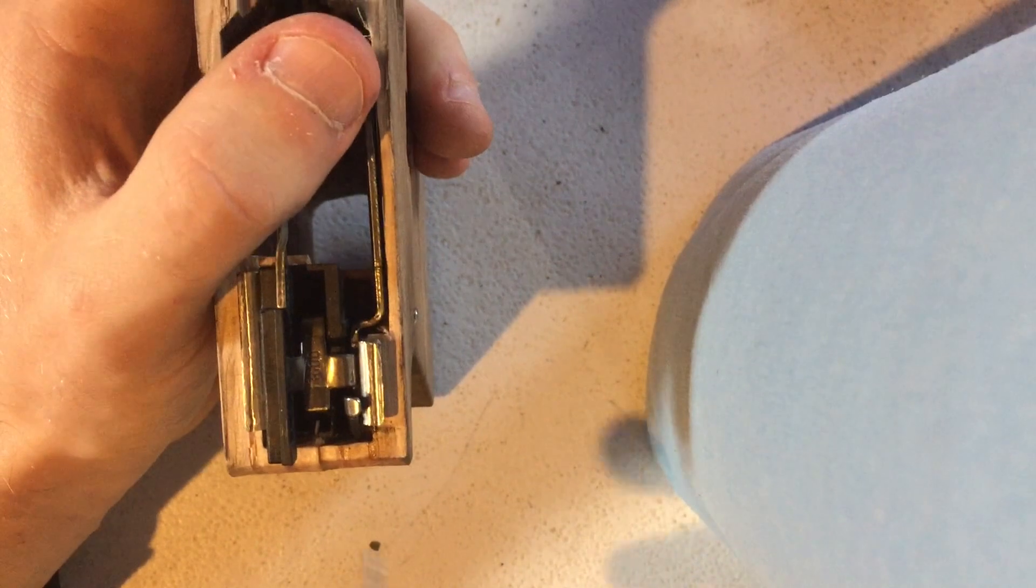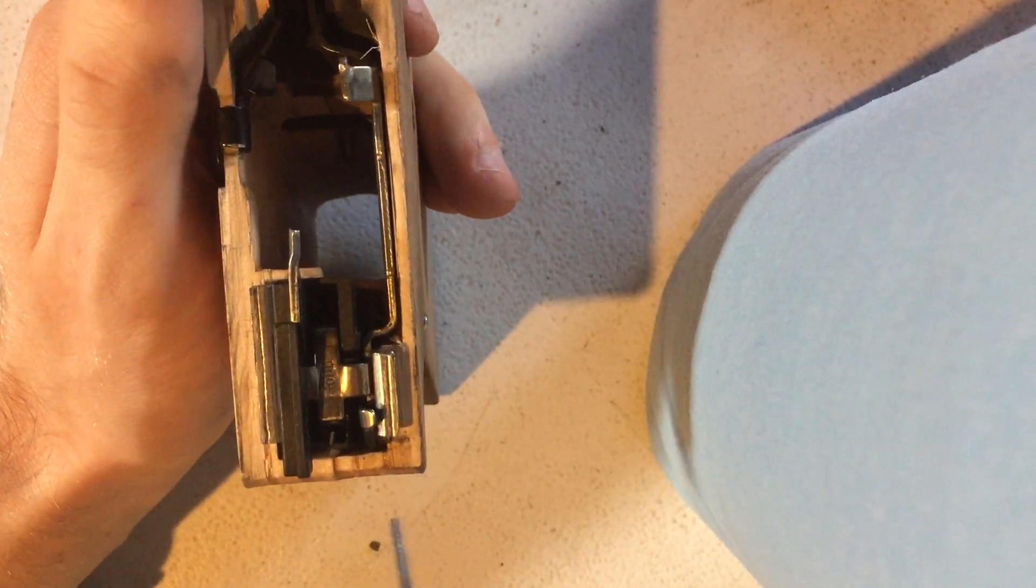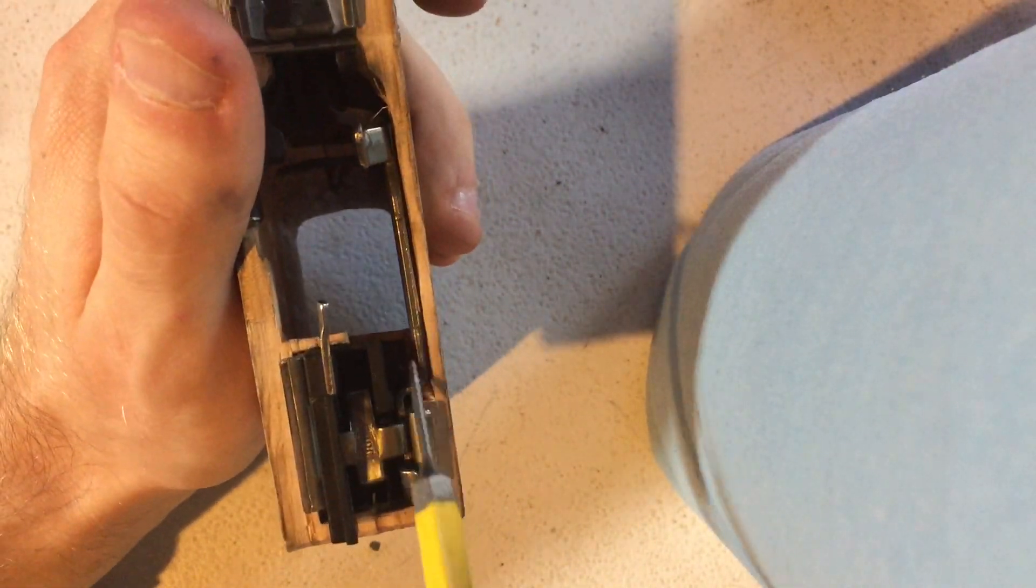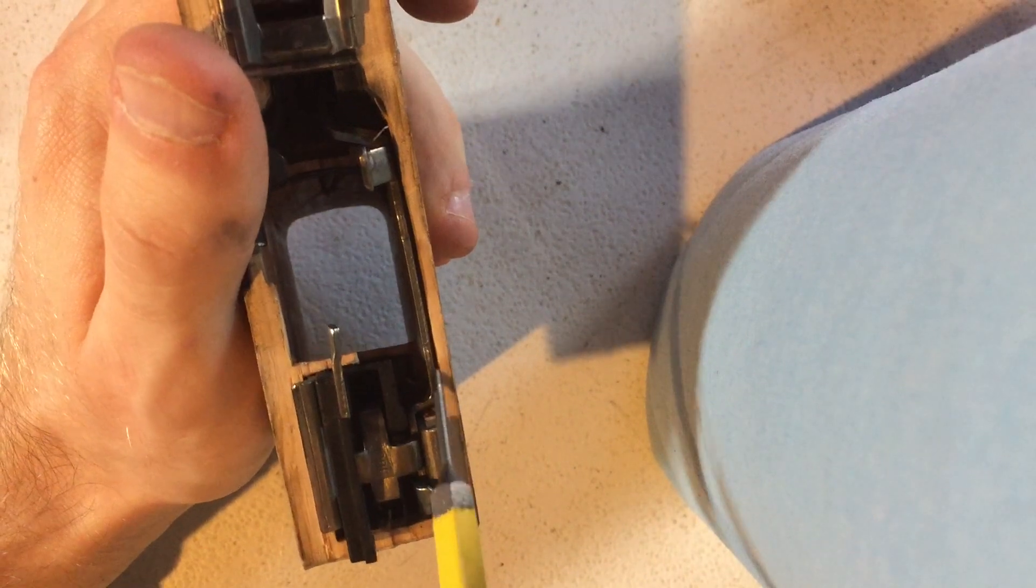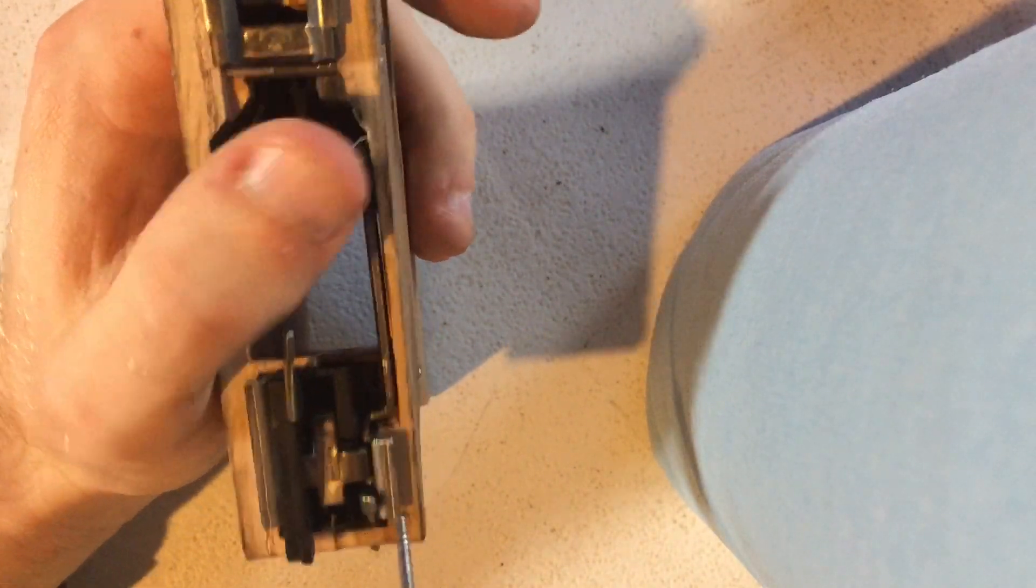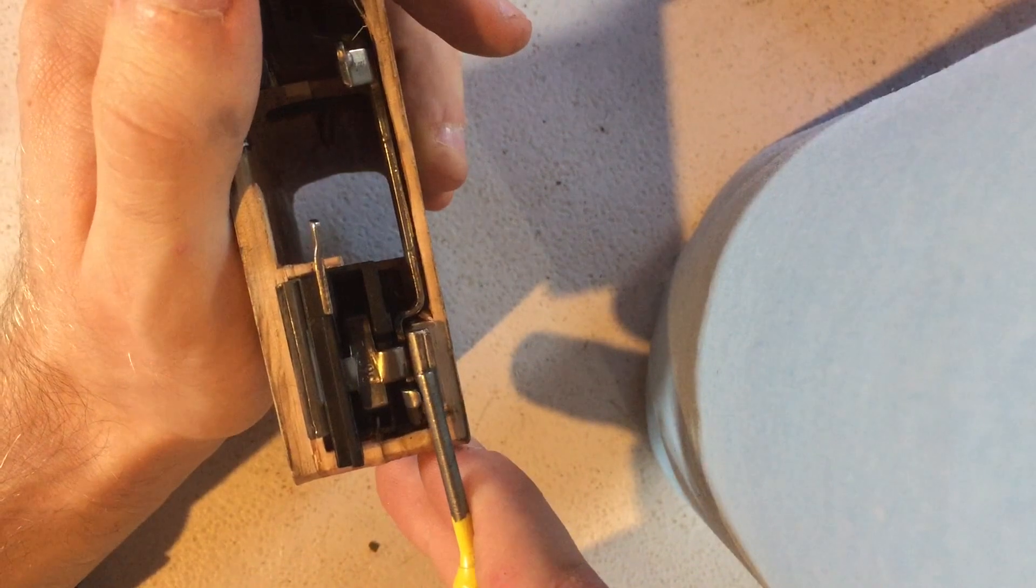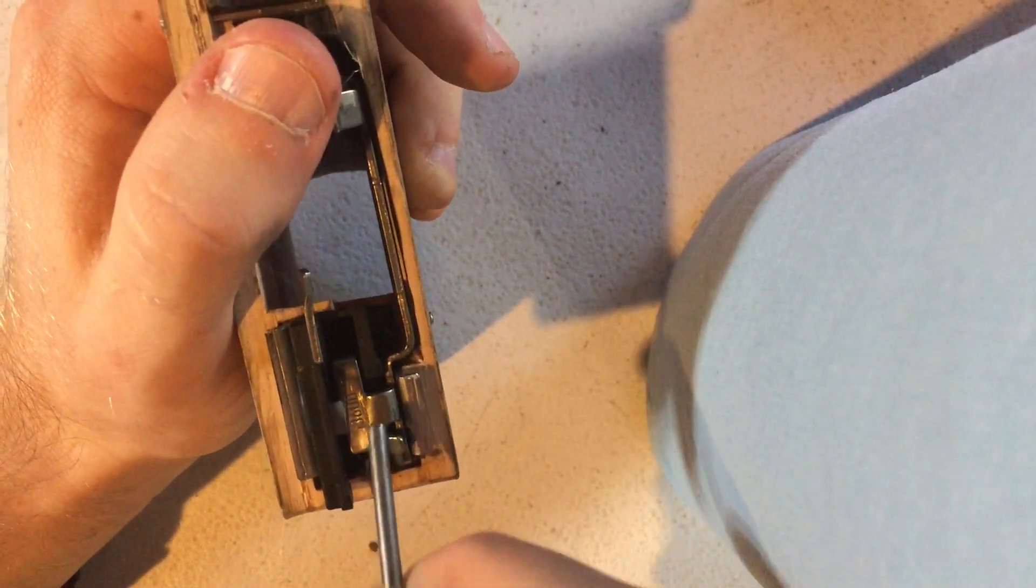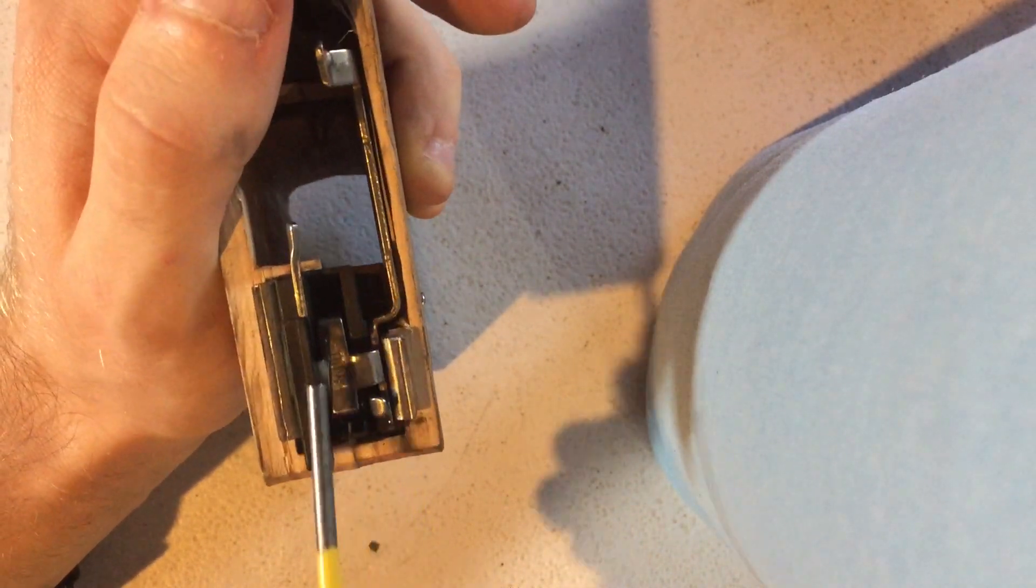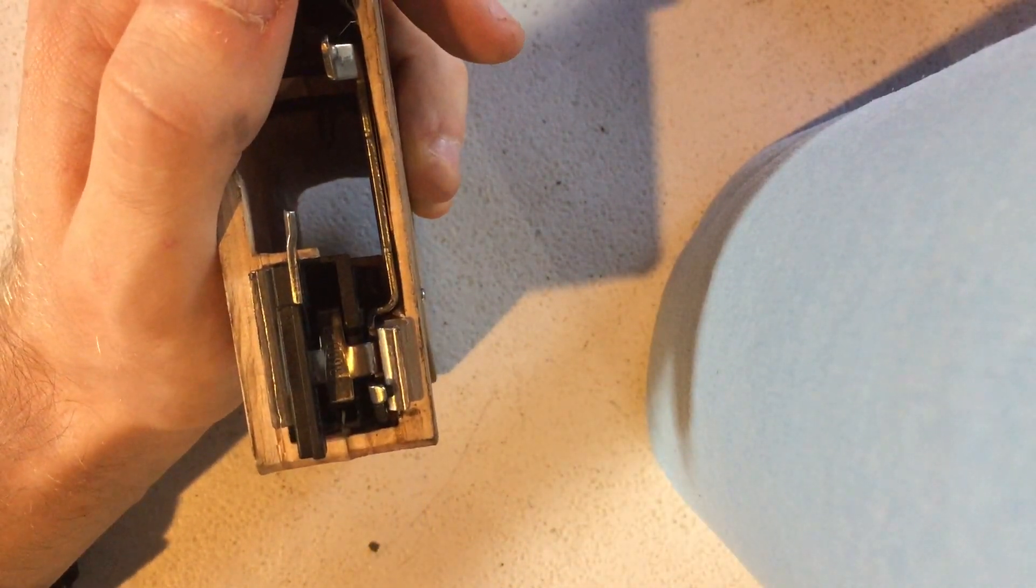Because after I reattached that, the trigger still did not reset. So what I think was actually causing the issues here was that the trigger bar was rubbing against the frame right here. This was causing the disconnect to not function—the trigger bar was not jumping up after firing, or rather after the disconnect was pushed to the side by the slide, which was causing the trigger to fail to reset.